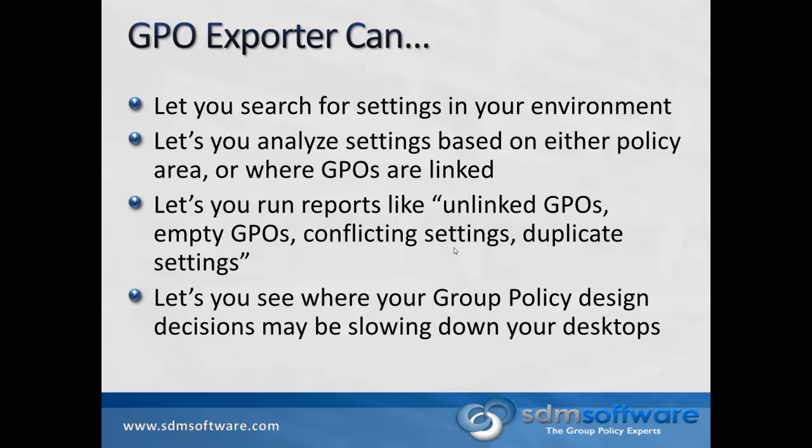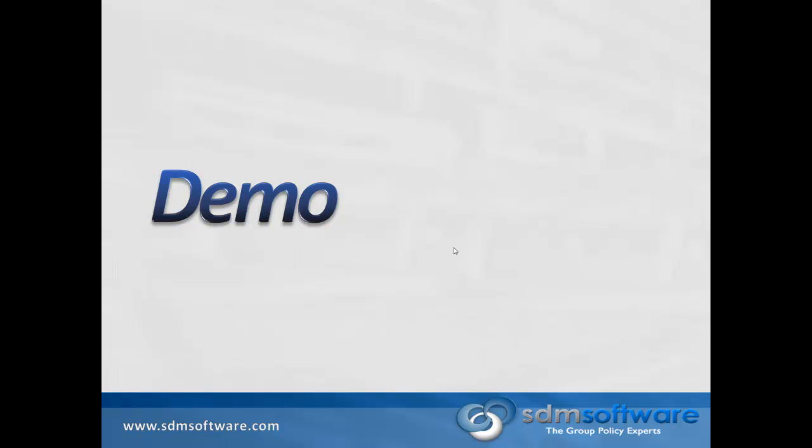Things like scripts or WMI filters or expensive item-level targeting in your GP preferences can all be exposed through the reports that we provide in the product. So, without further ado, I'm going to dive into a demo of the GPO Exporter that shows these scenarios and how the product can be used to help streamline and optimize your group policy environment.